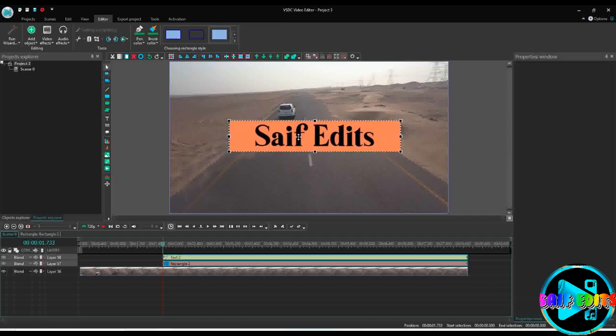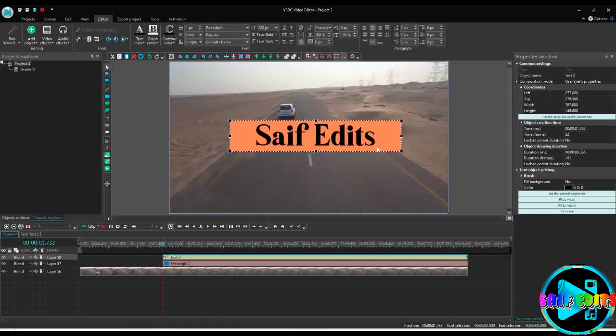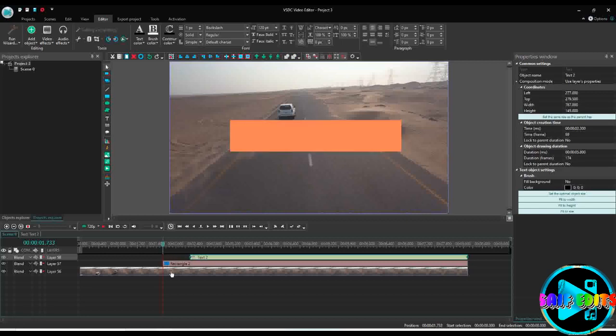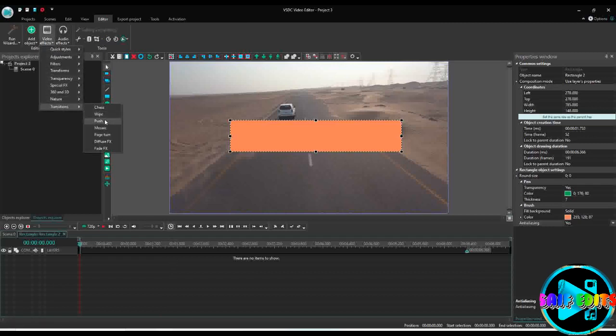Now first I will apply the transition effect on rectangle. For that I will move the text out of the scene so we can see how transition works on a rectangle. You can select push or wipe transition. I will use push here.